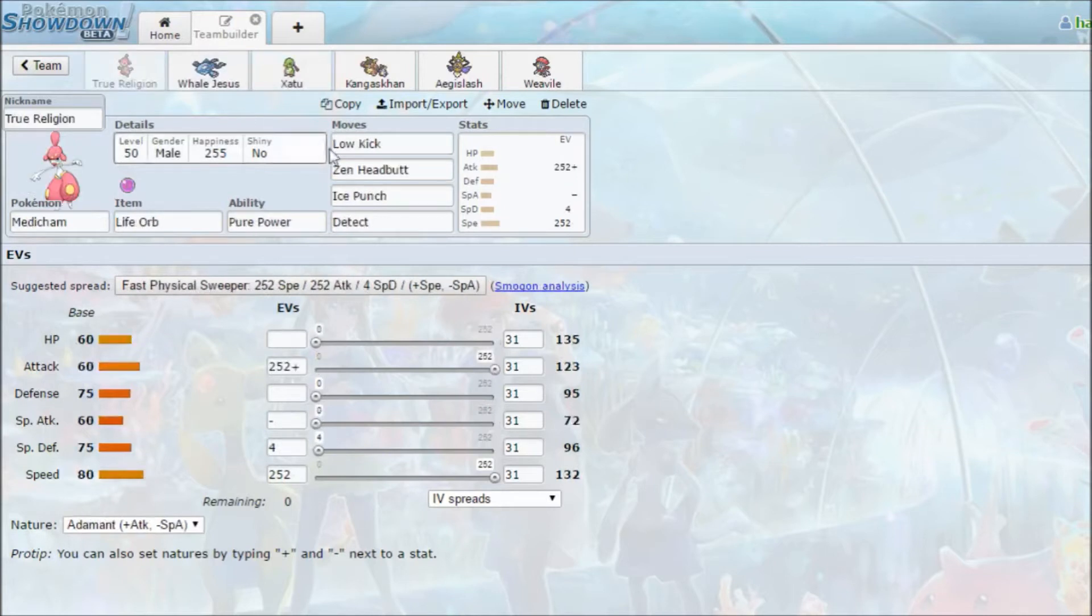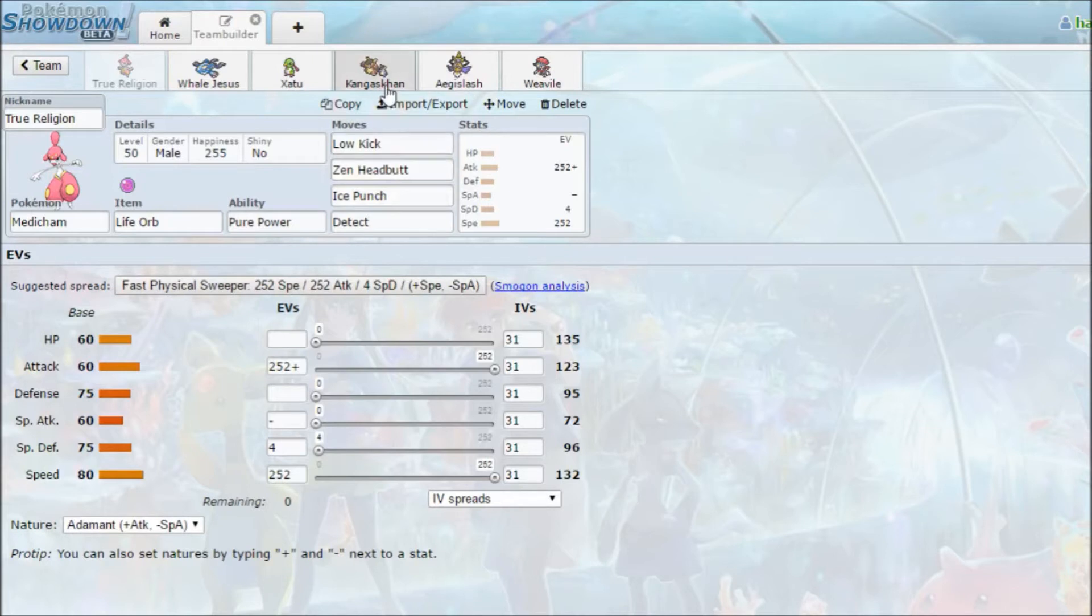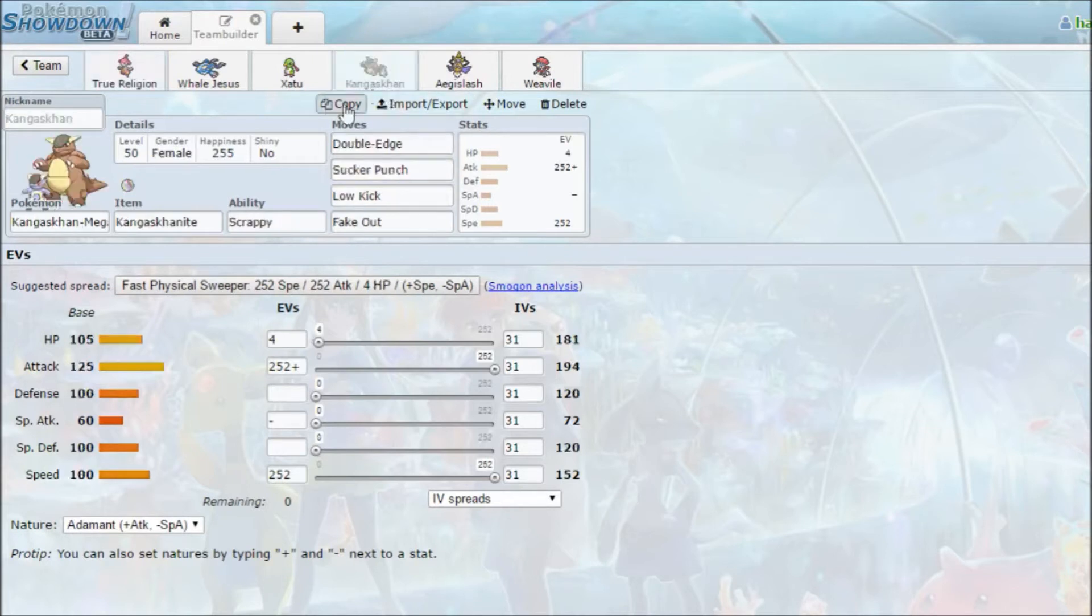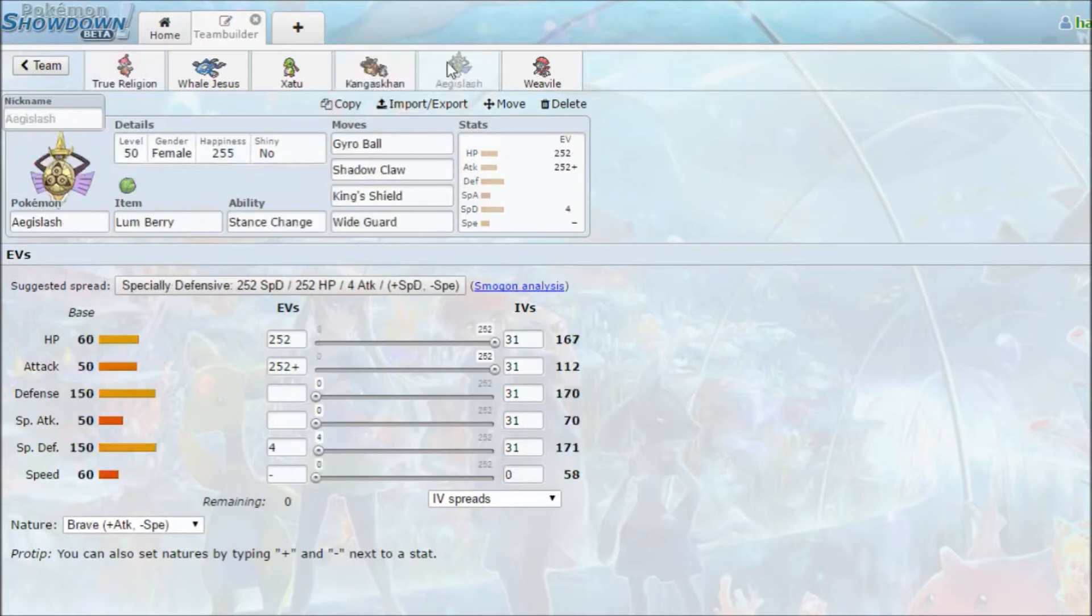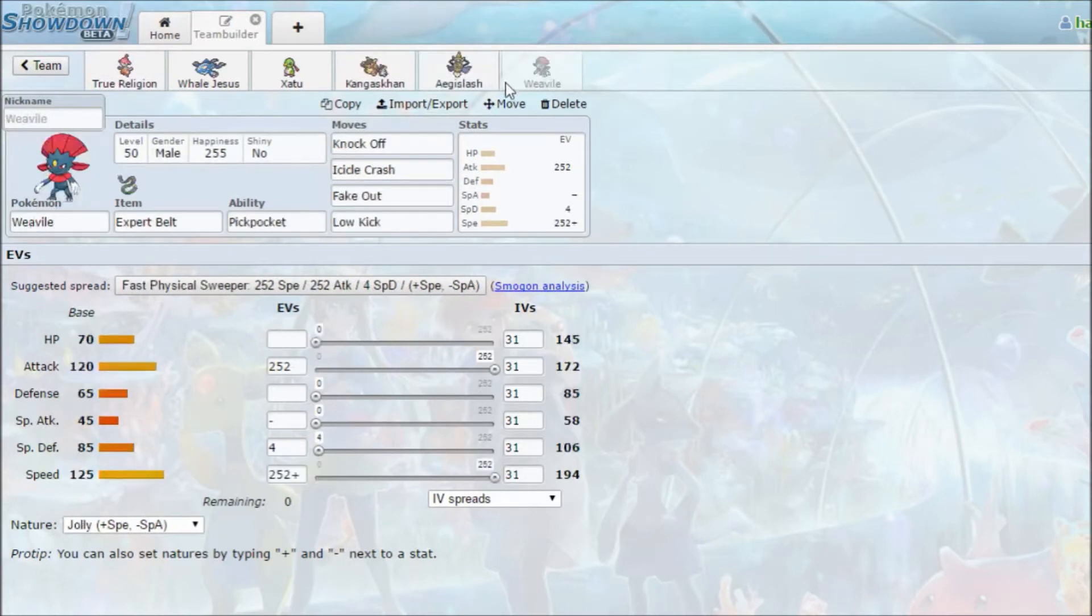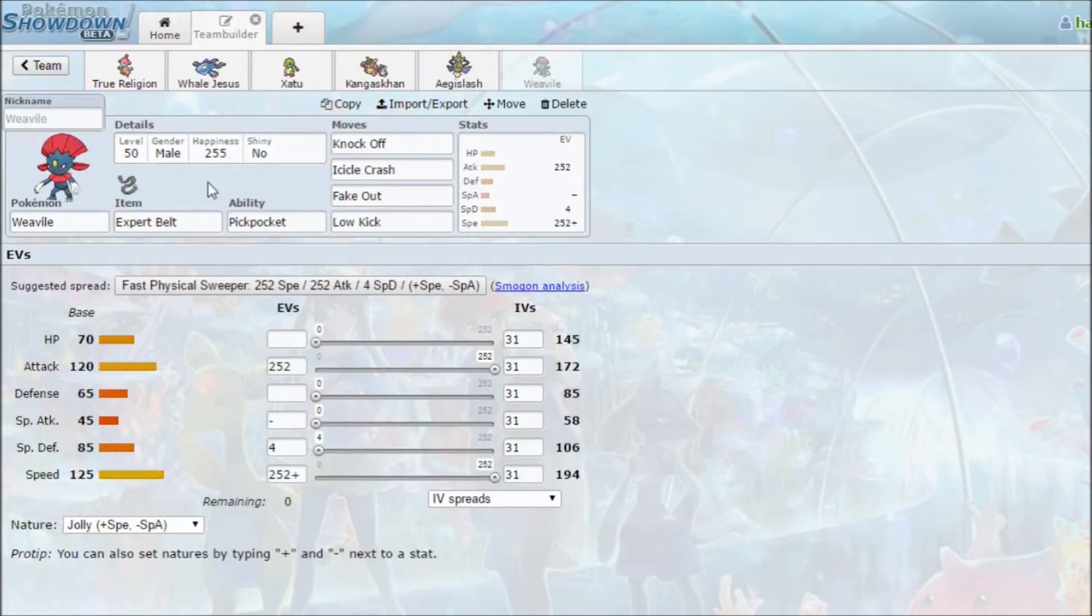I have my low-kick spamming Metacham, and I have a Kangaskhan for the Ghost Immunity. Aegislash is there for Xerneas, and to just have Wide Guard support.